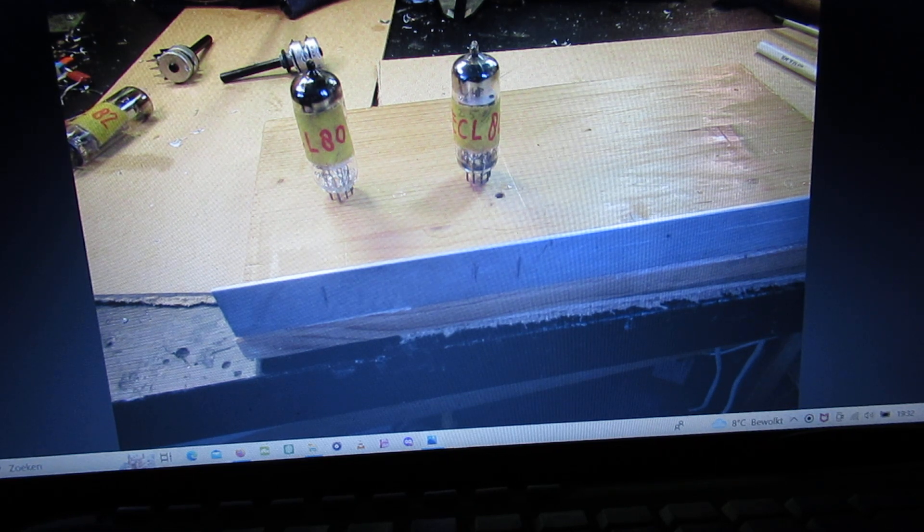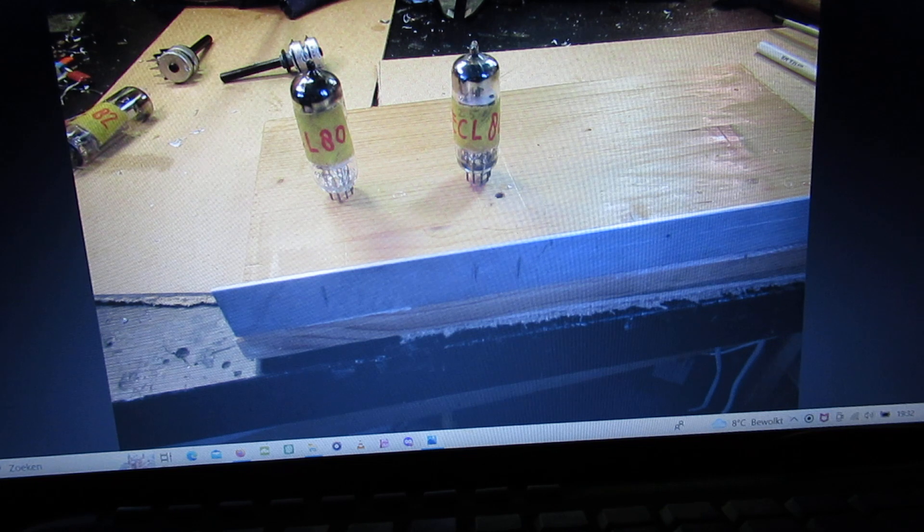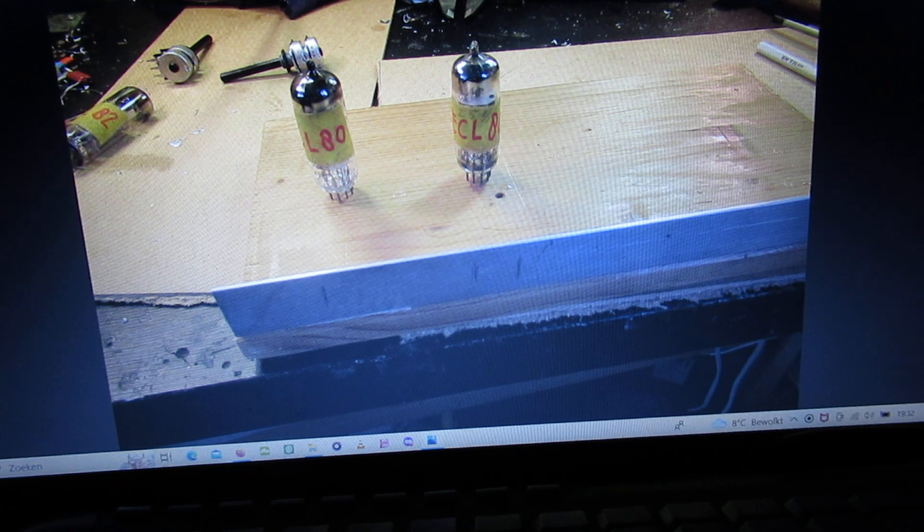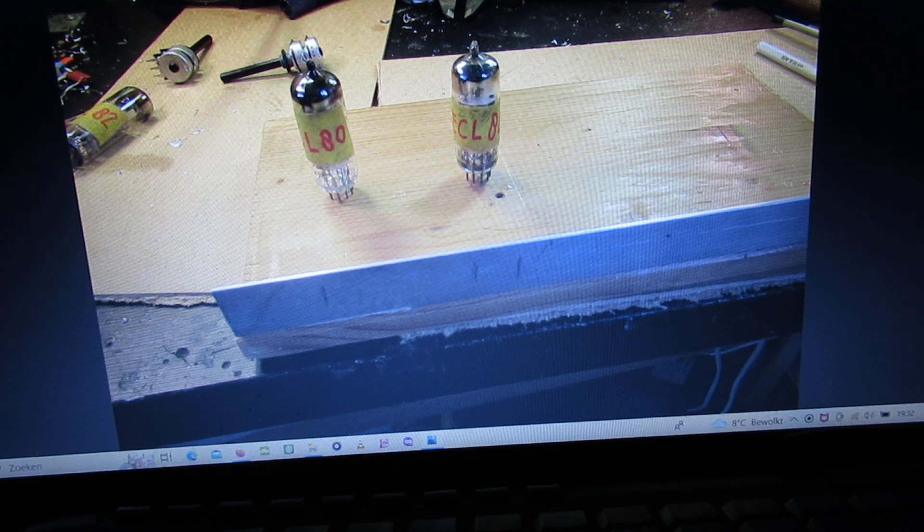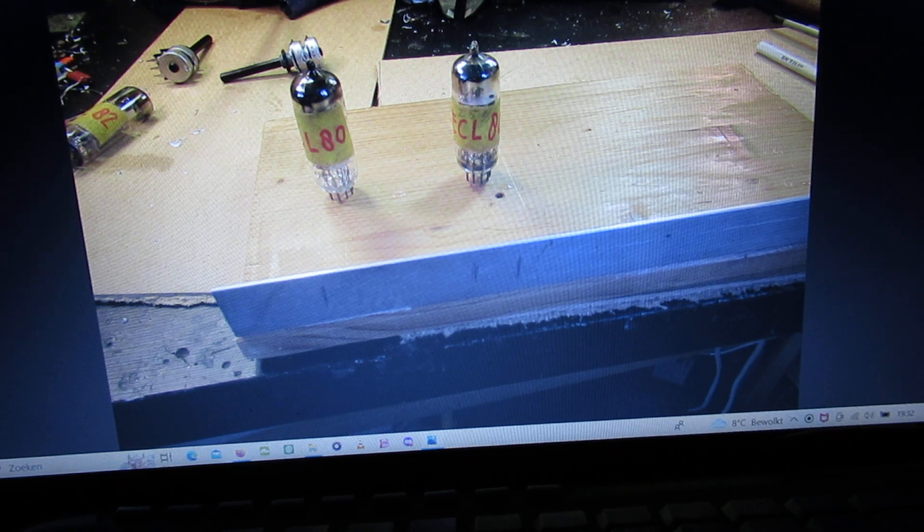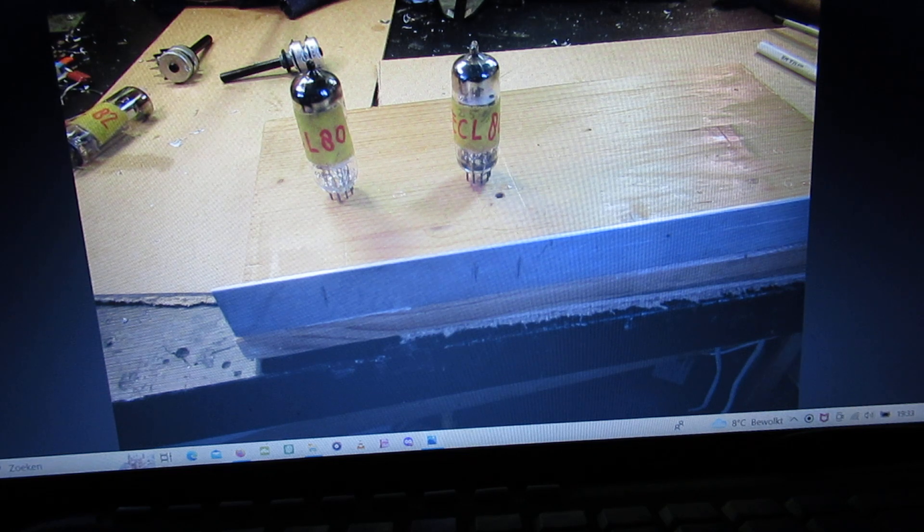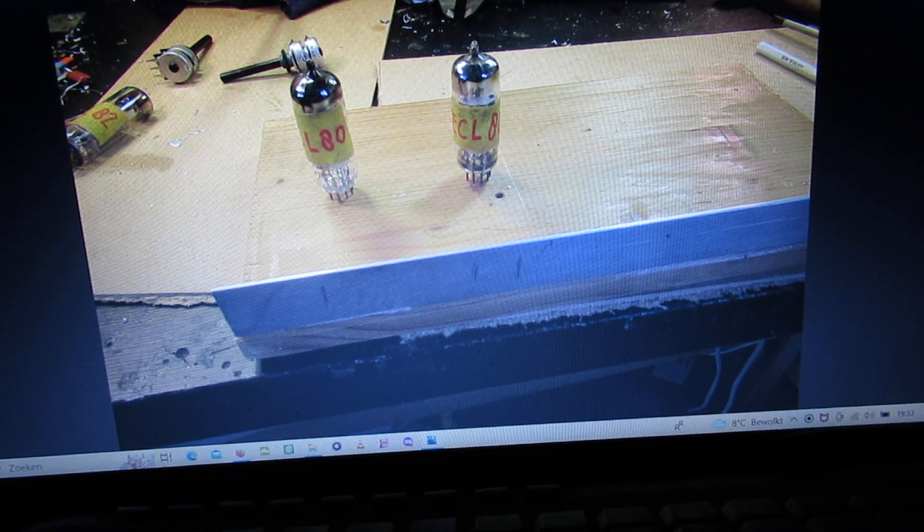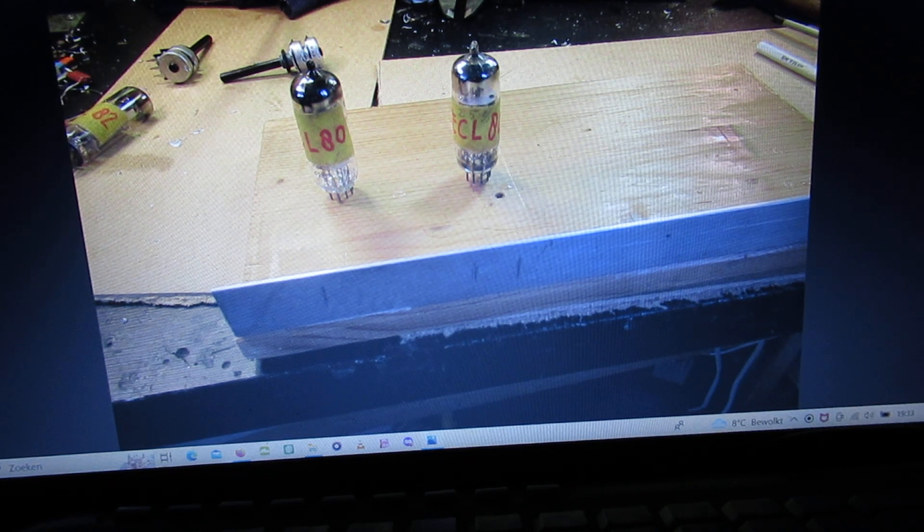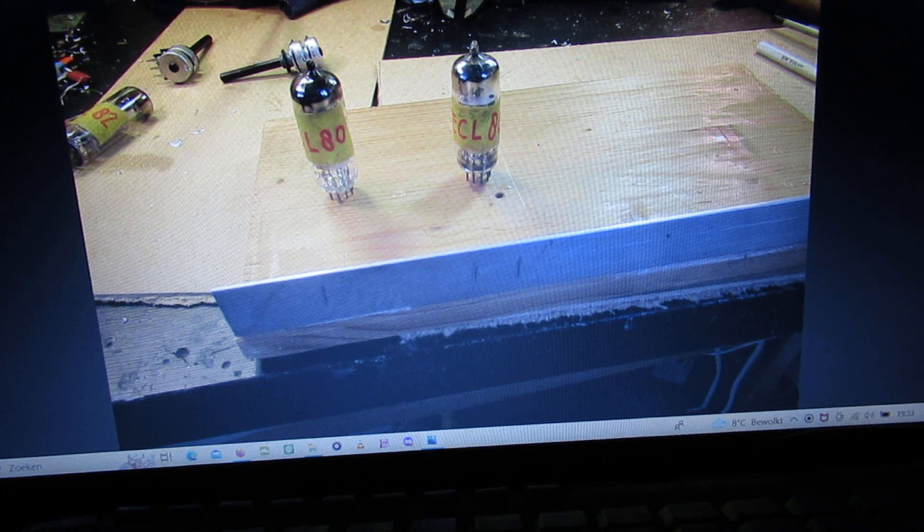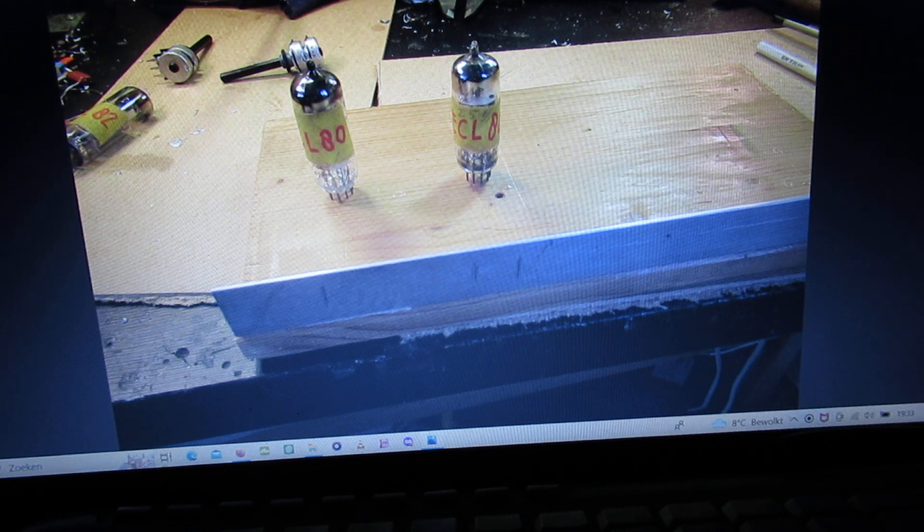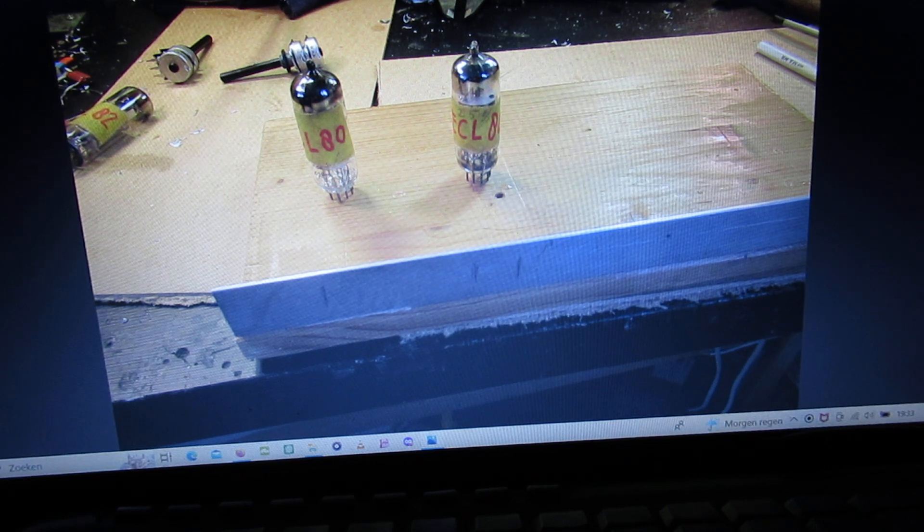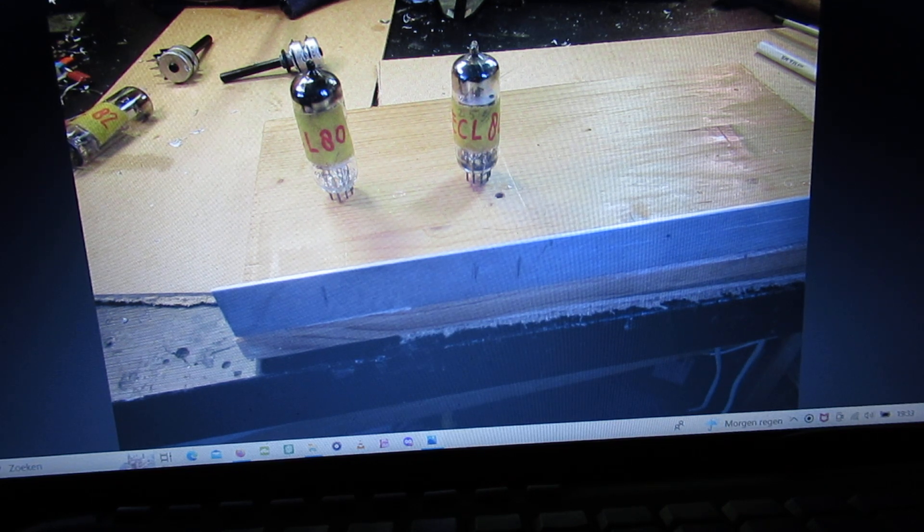But the EC letter tells us that there's also a triode inside, all the electrodes inside this tube.